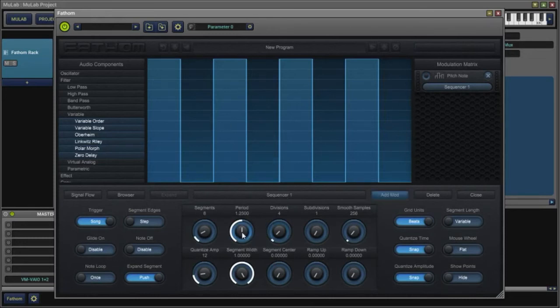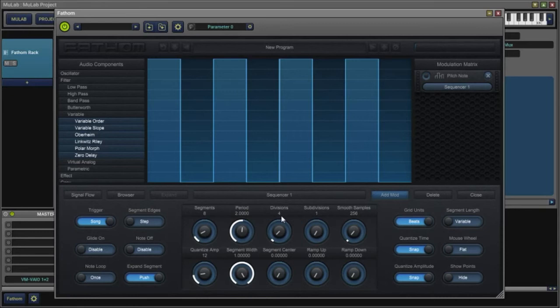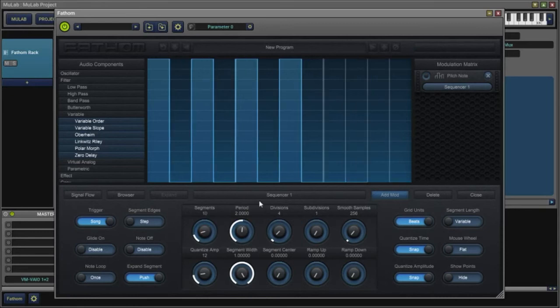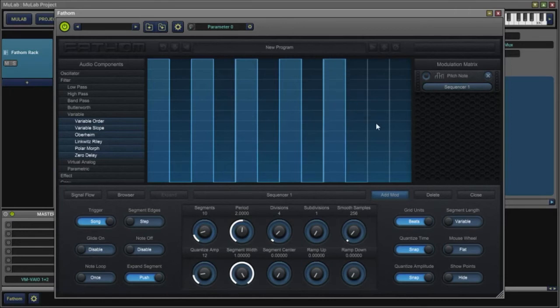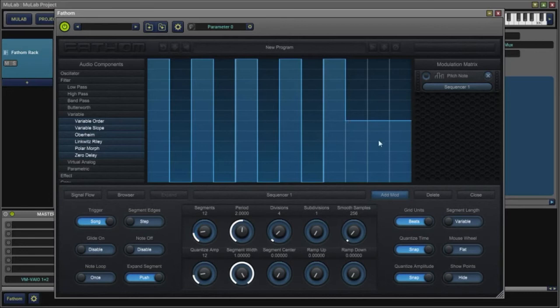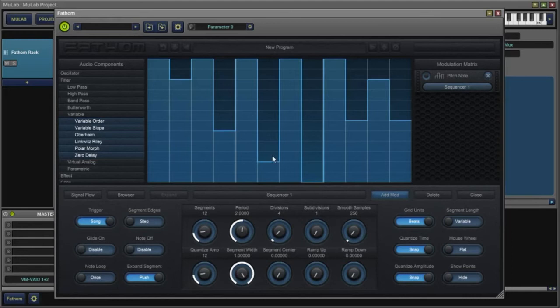If I want to slow that down, I just increase my period. If I want to add some more segments, I can do that here. Change the notes around a little bit.